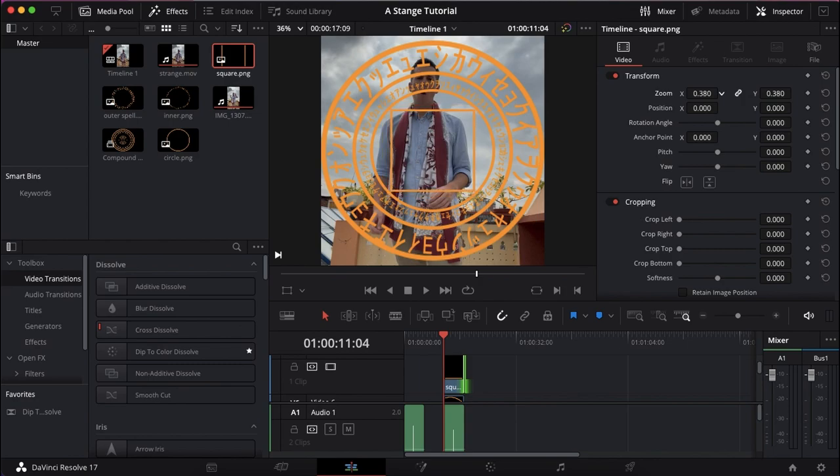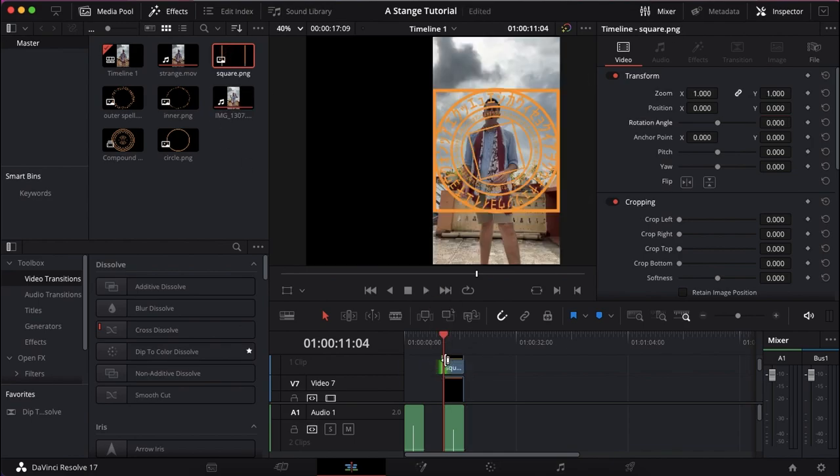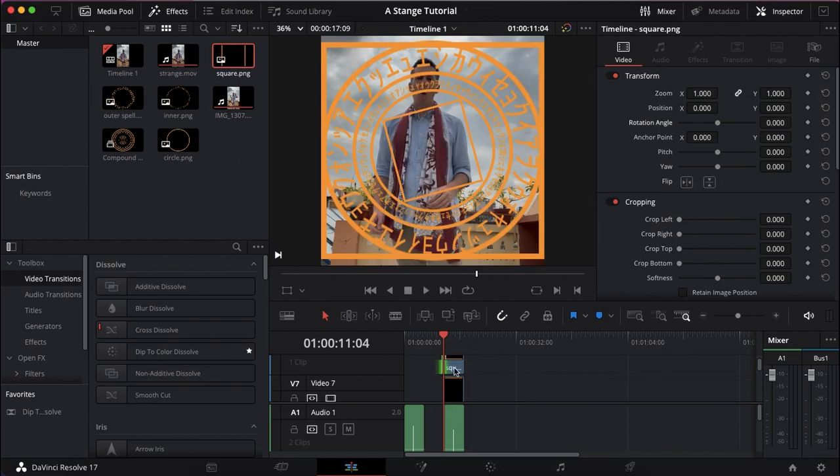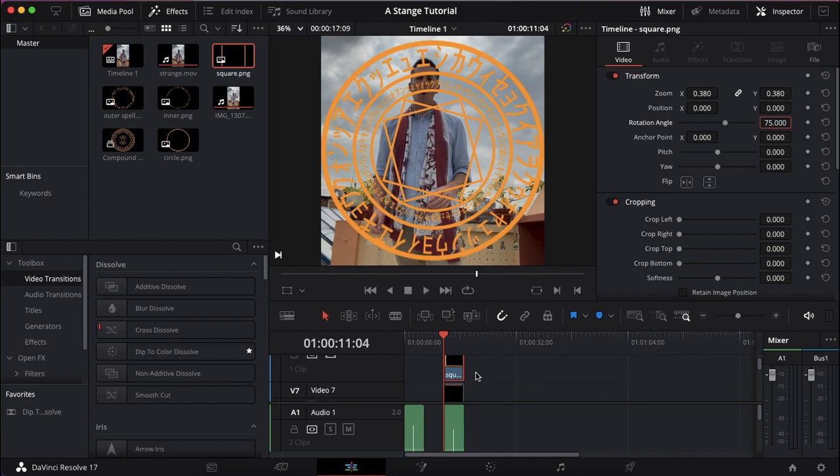Scale that down and then we're going to do minus 75 degrees. And then we're going to do the same but opposite with the other square. We're going to scale it down to 0.38 and then that will be 75 degrees. This is just in preparation for when we animate.